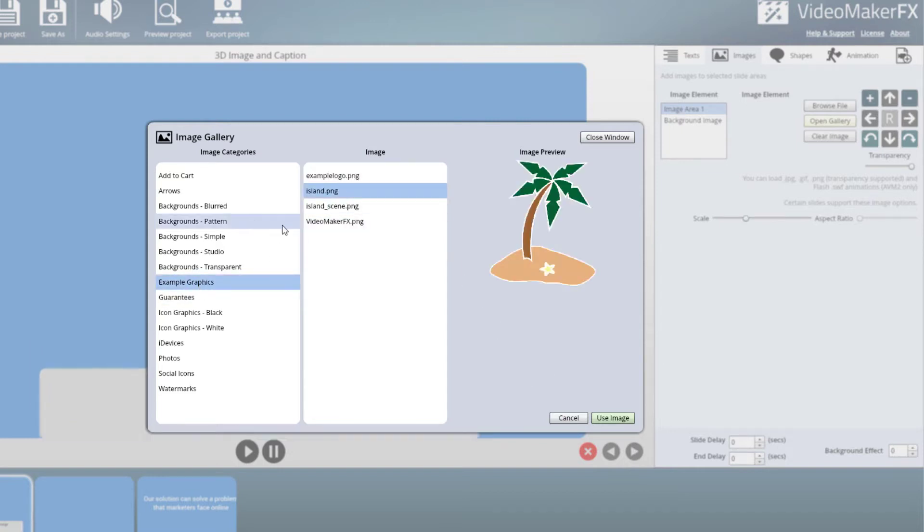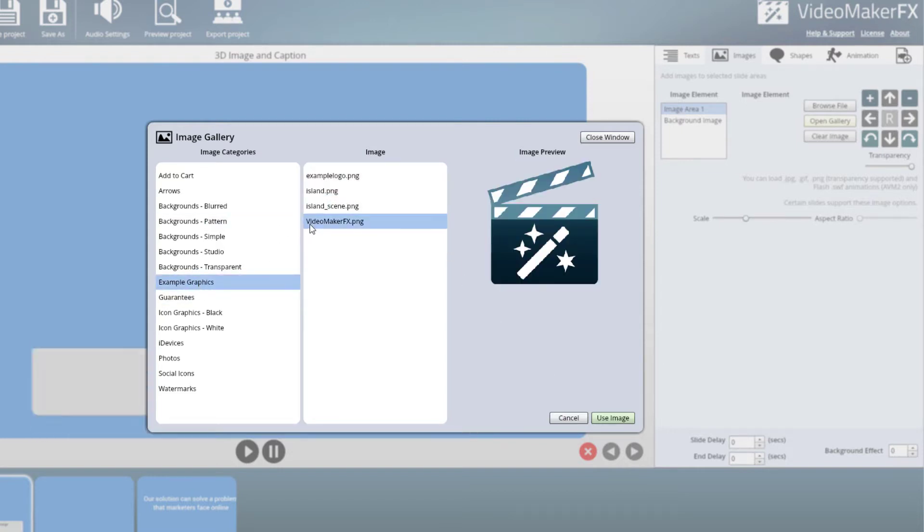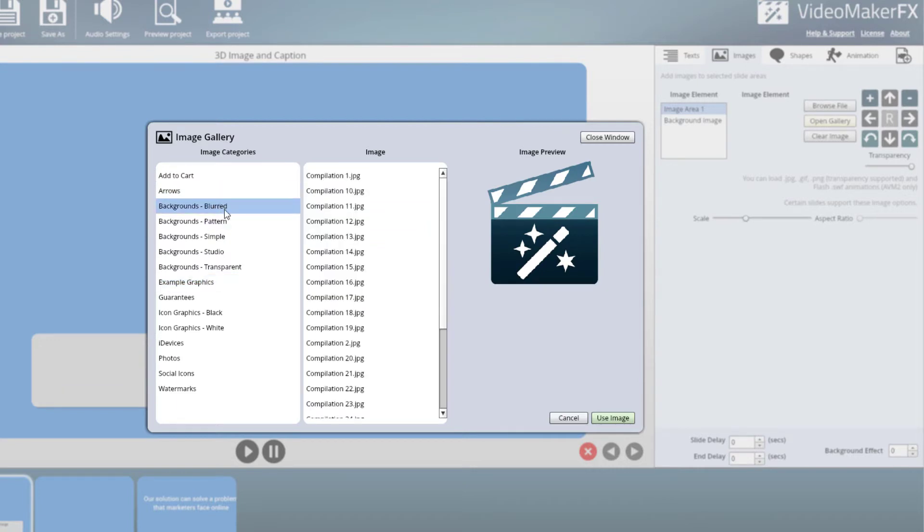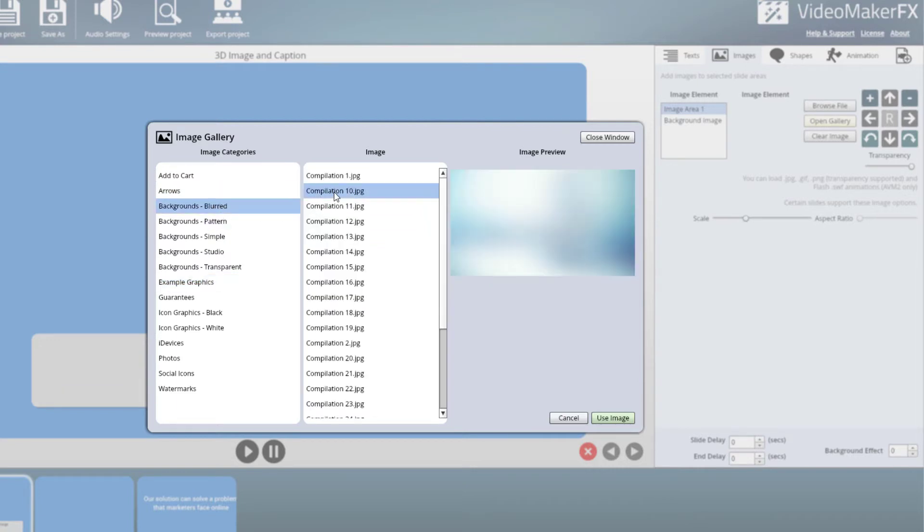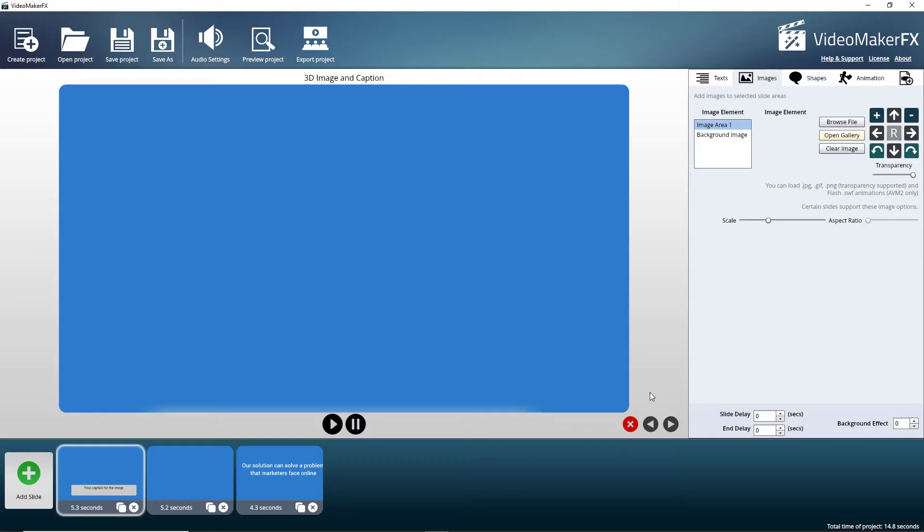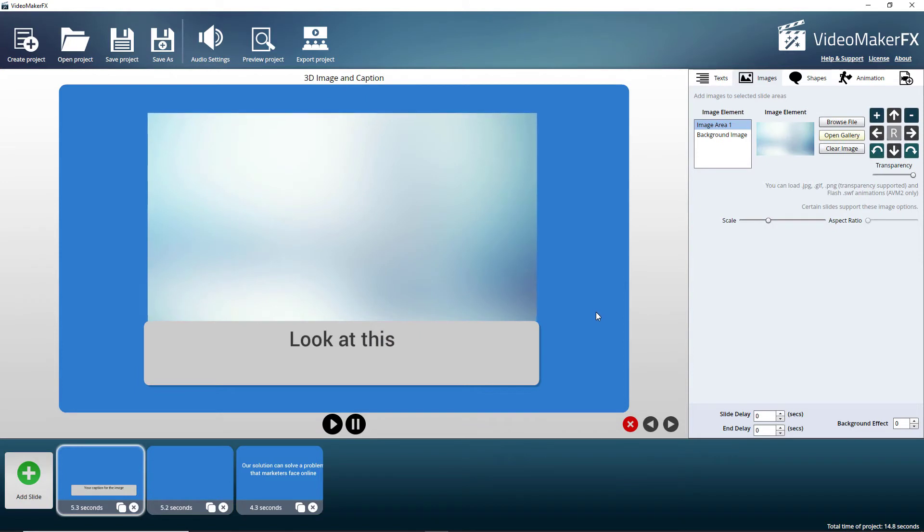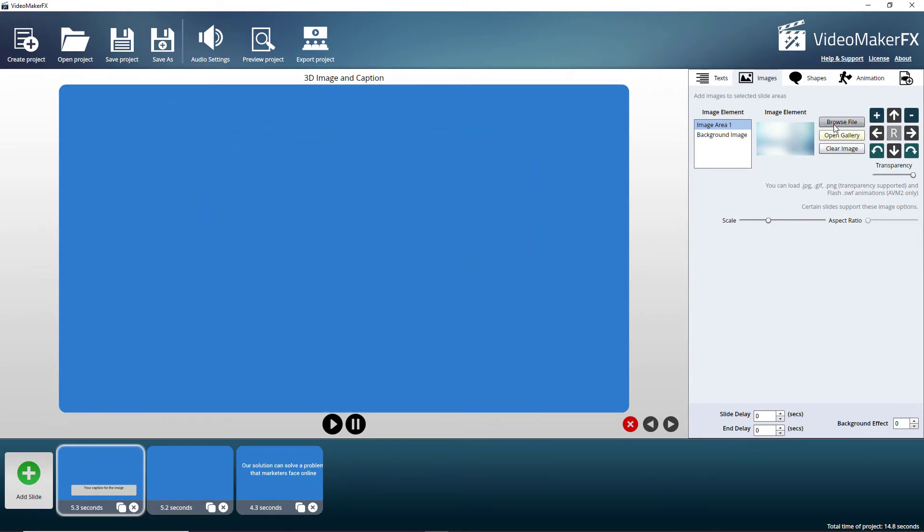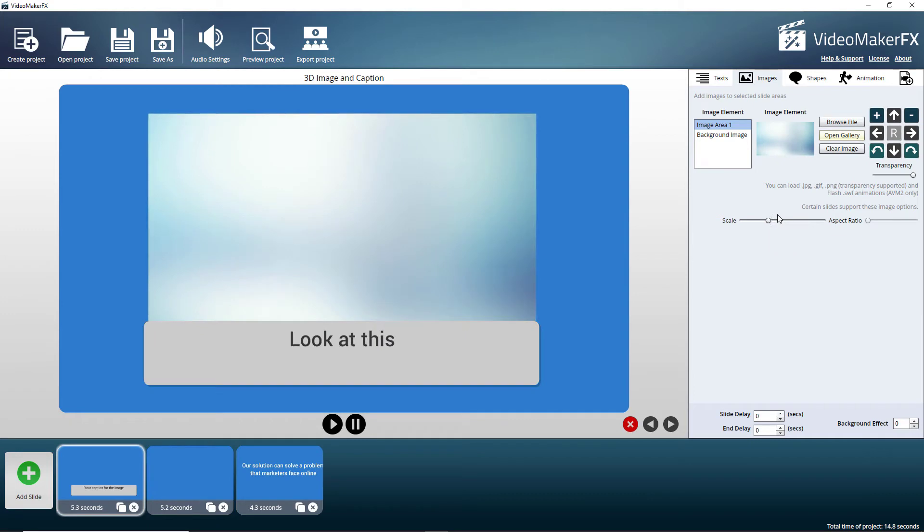Let's do that, OK, so let's add that now. Clearly we can add our own images in as well or browse files. We can change the scale.